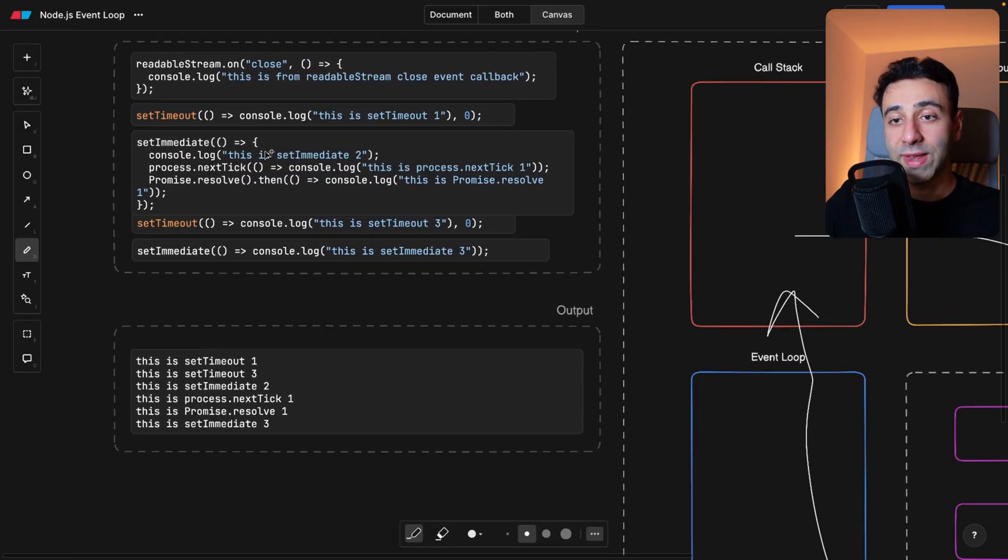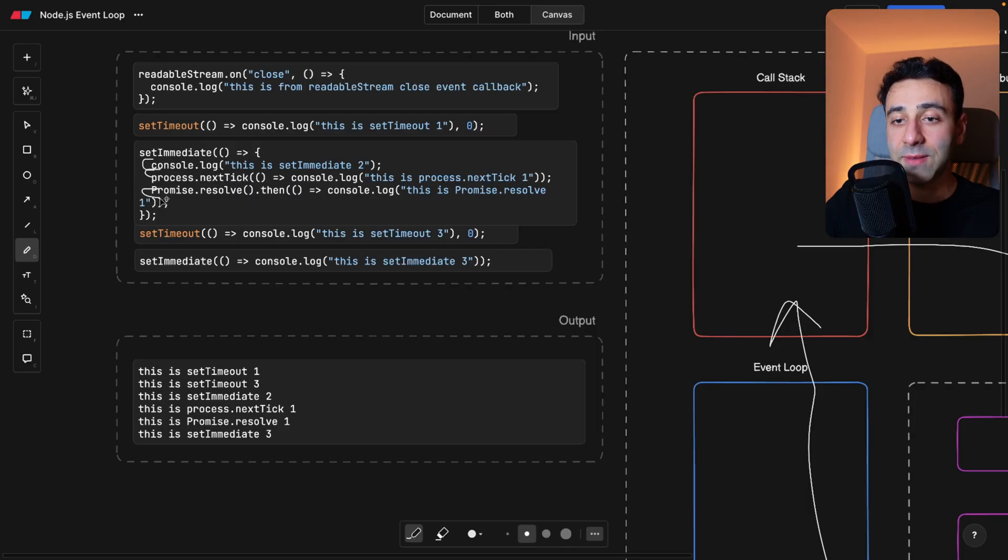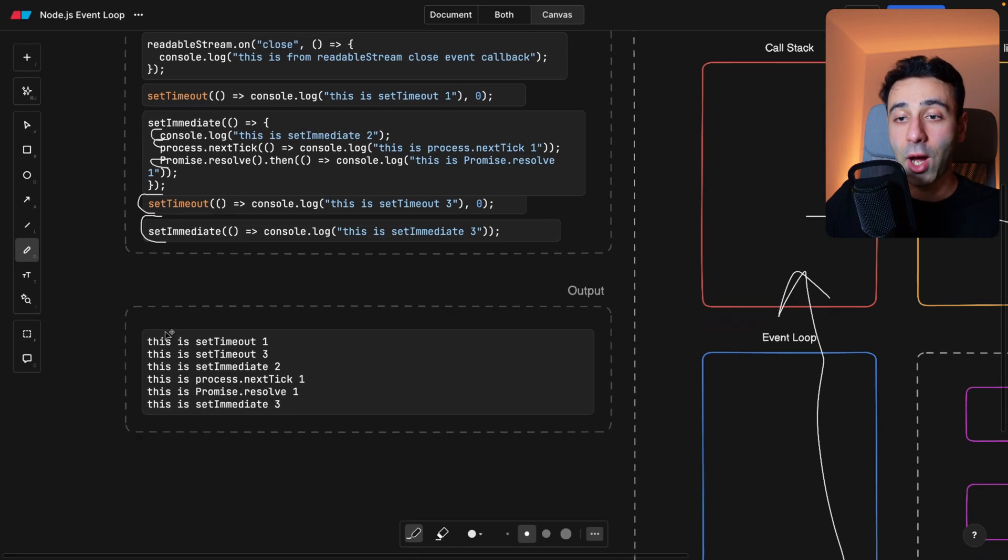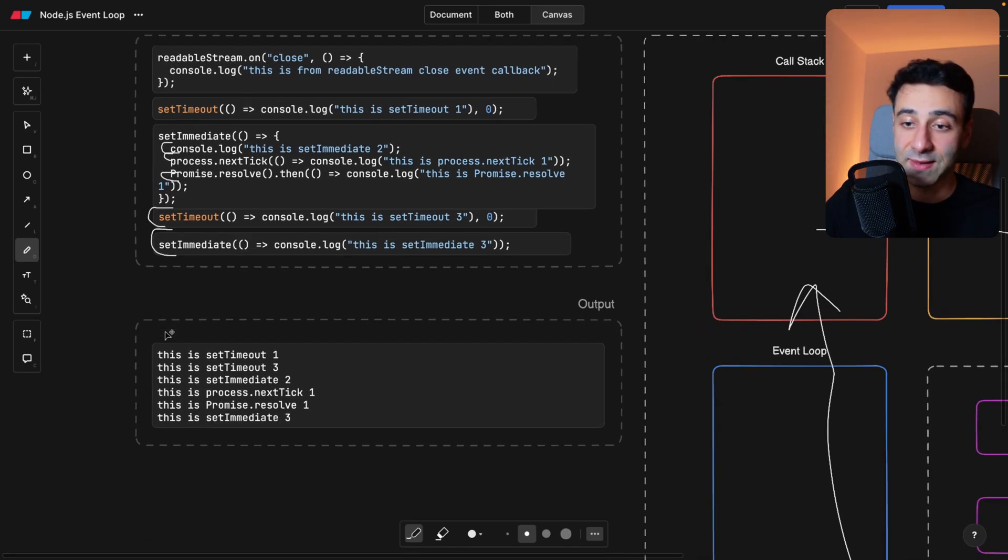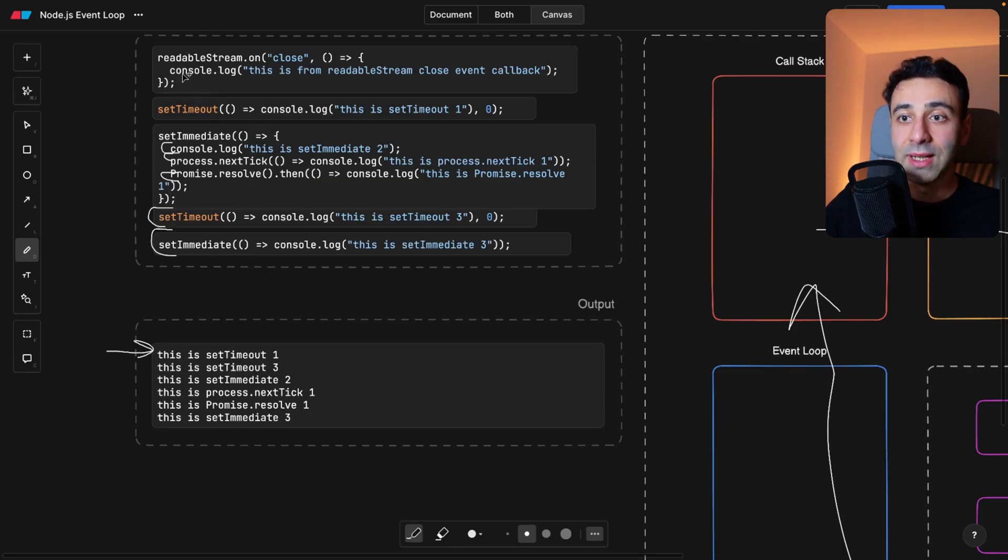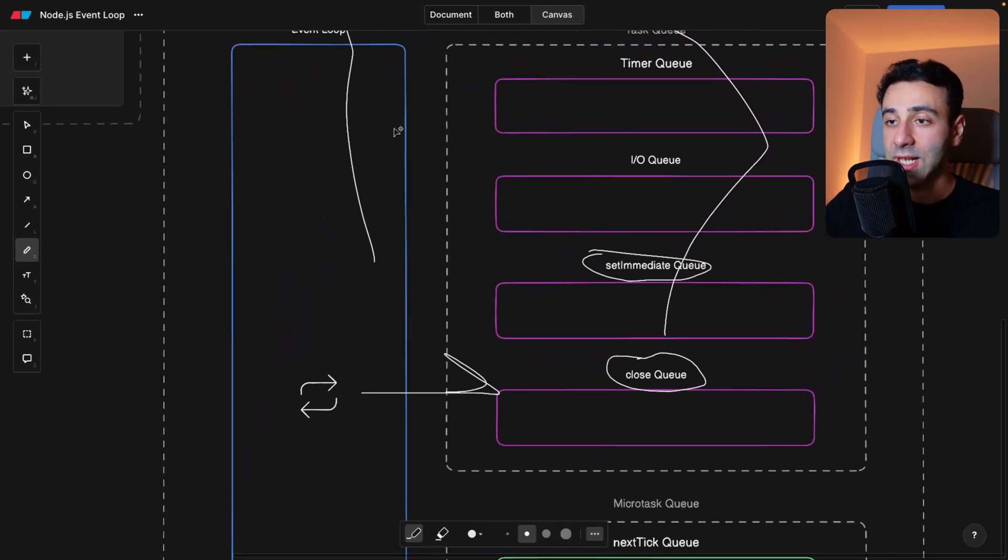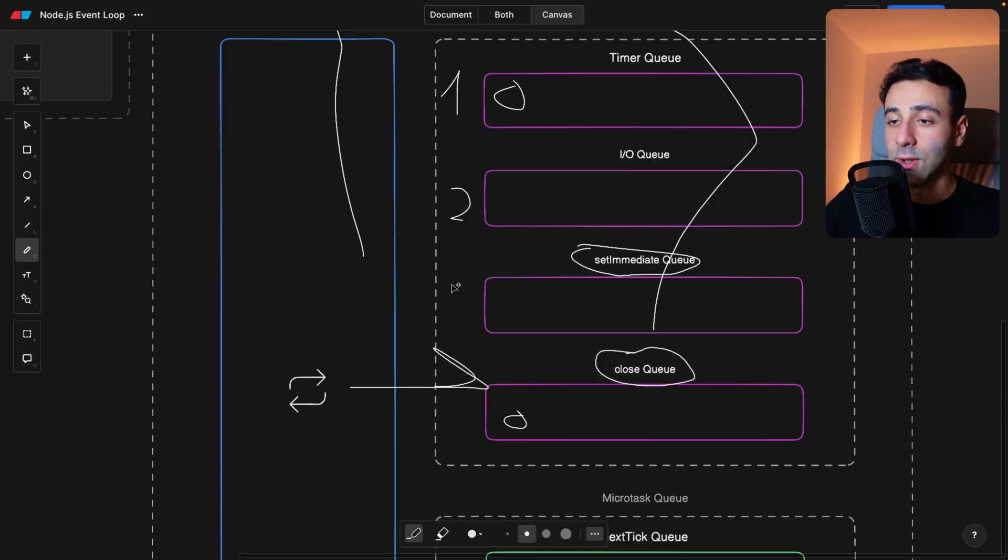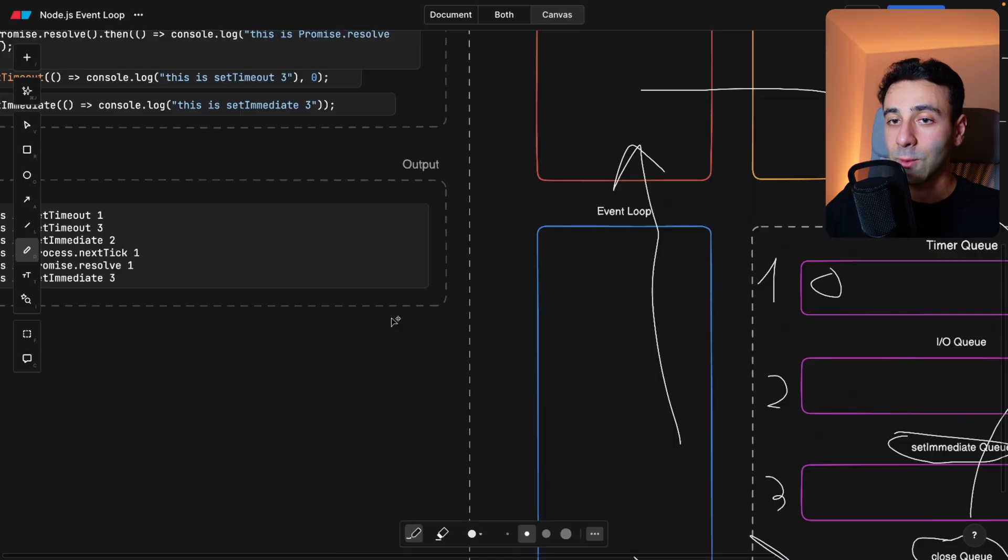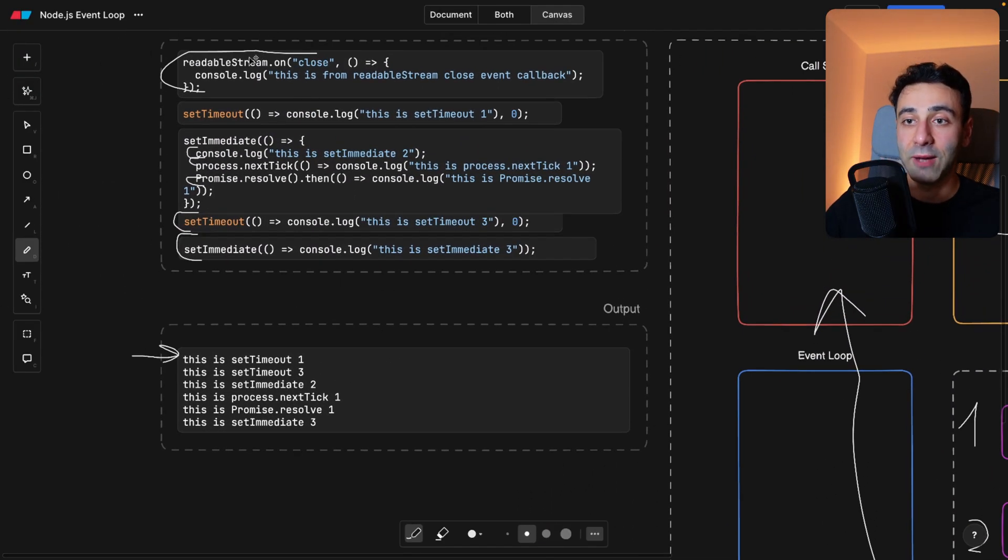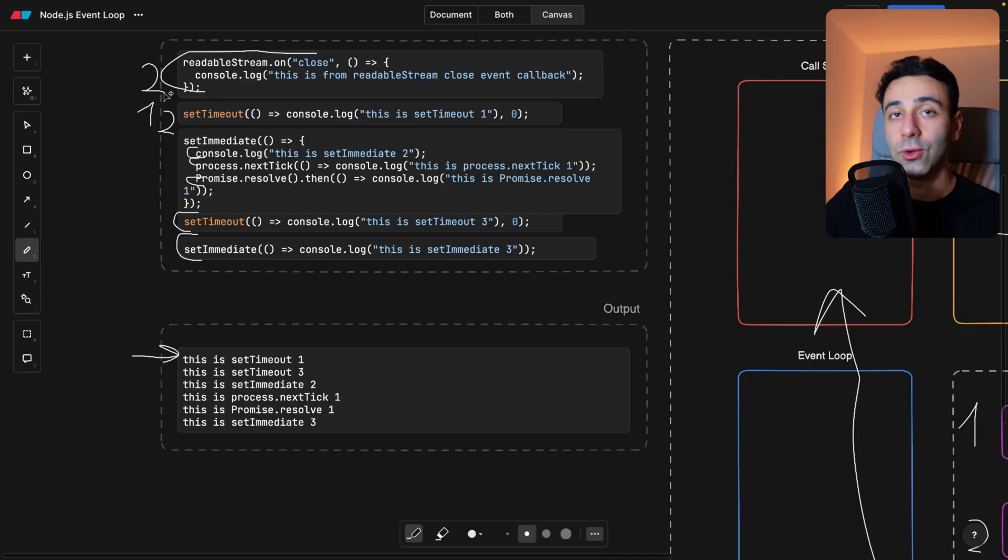So then within the set immediate, we have a console log, we have a process next tick, we have a promise, then we have another set timeout. And then we have set immediate at the end. Now the output is going to be the following, we have set timeout one. Where's it? It's here. Because on close is going to come after the timeout. So timeouts are here, and close is here. Obviously, this has the precedence. So two, three, four. So even if within the same file of code, you have readable stream coming first and set timeout coming second, set timeout is going to run first, and then the close is going to run the second. This is the precedence that we remember.